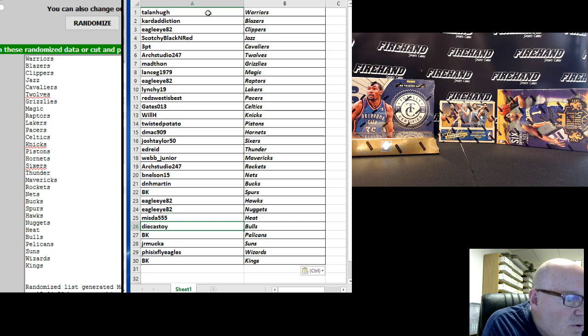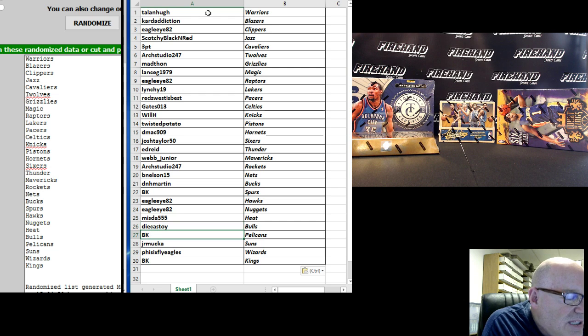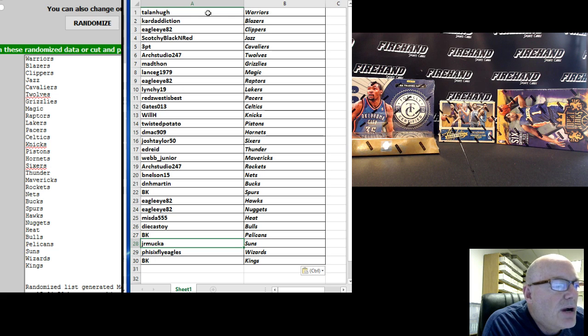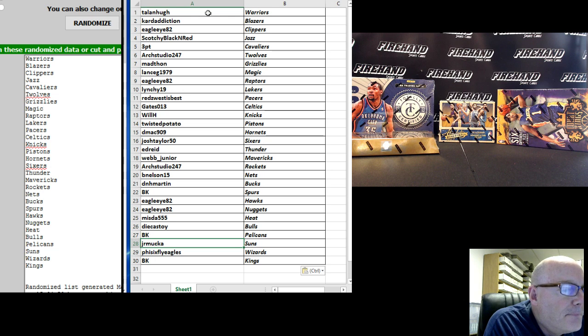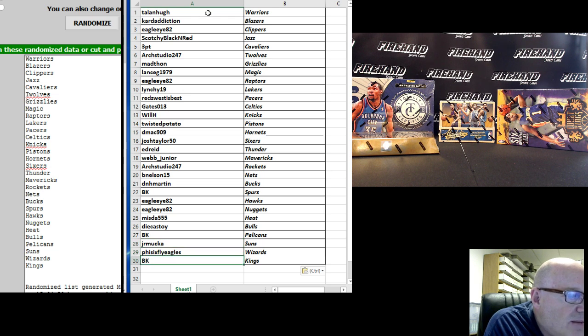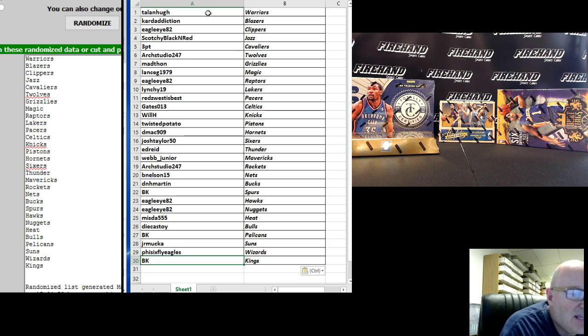Diecast Toy, the Bulls. BK, the Pelicans. Junior Mucca, the Suns. Five Six Fly Eagles, the Wizards. And BK, the Kings.